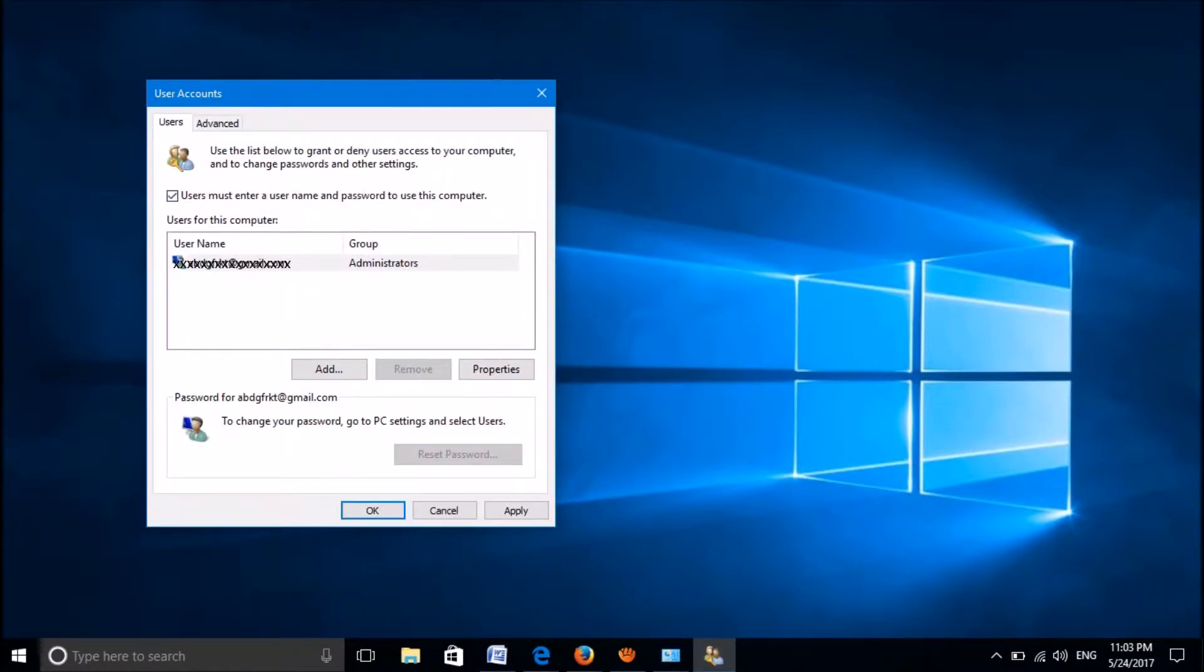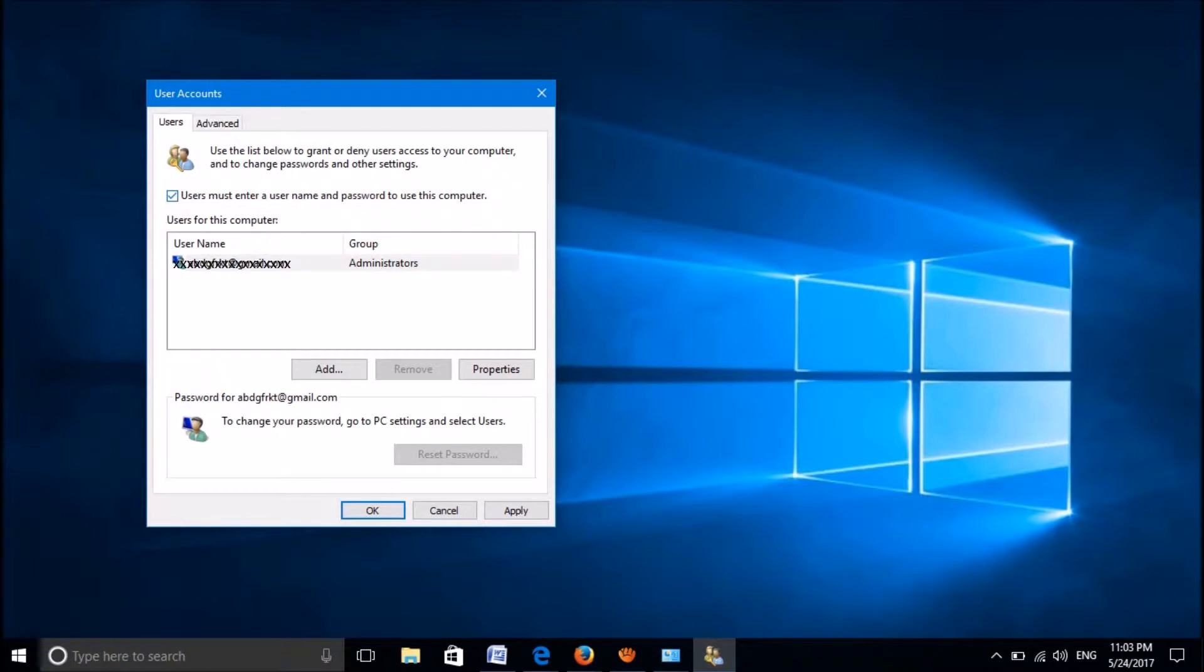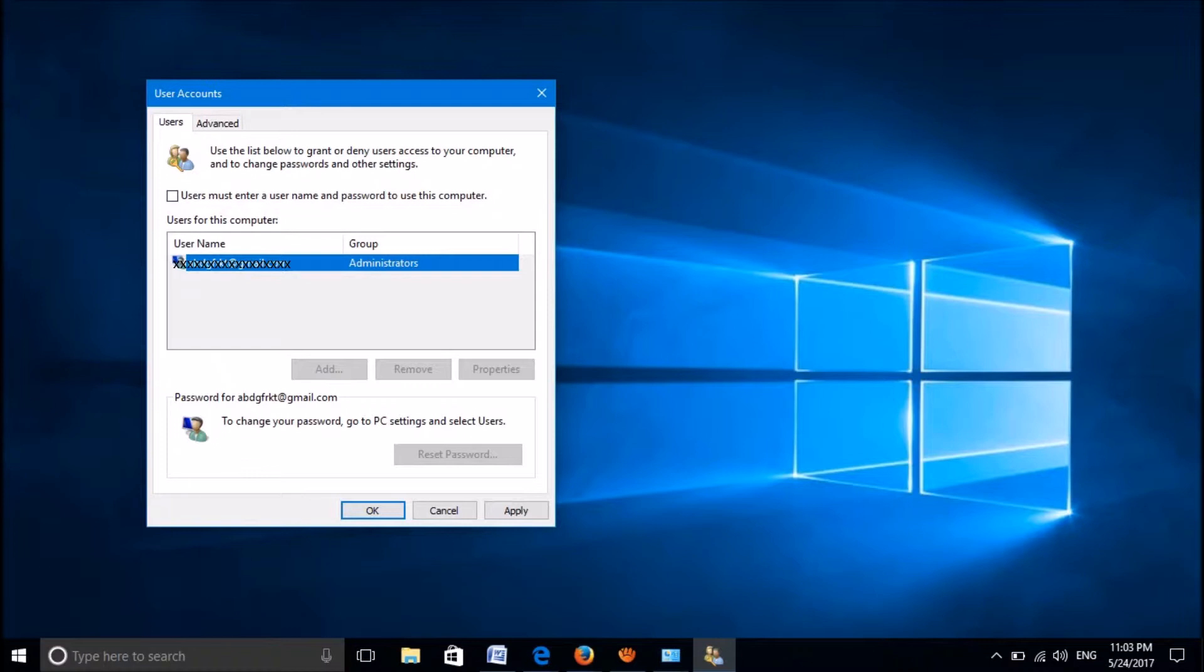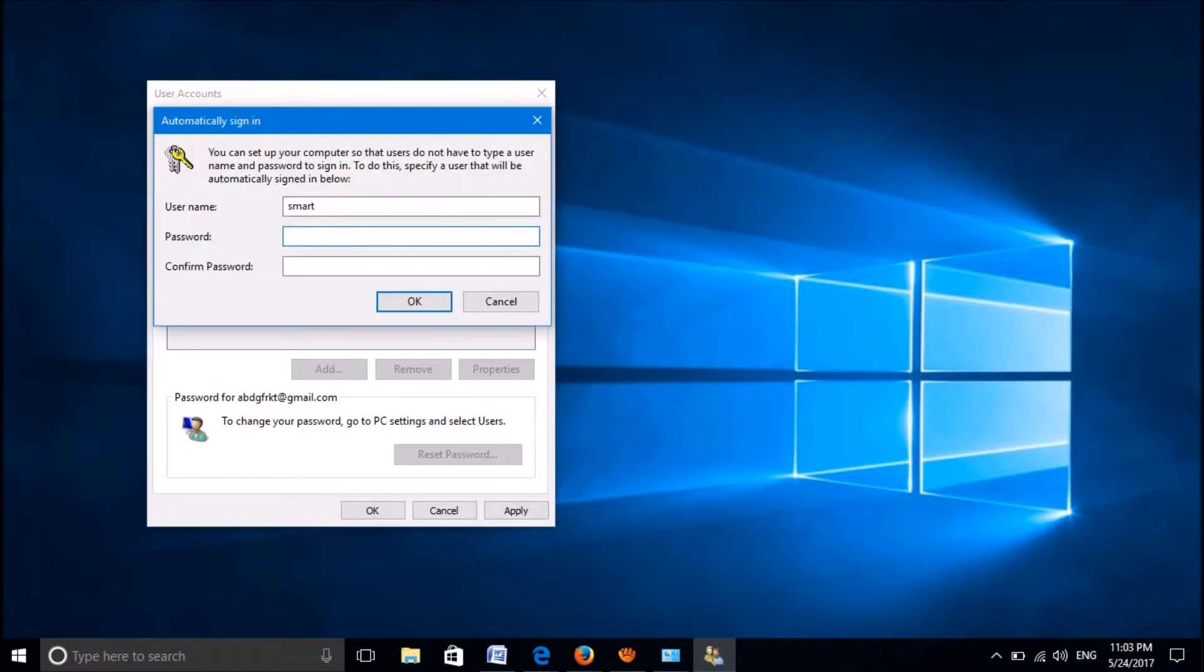In the popup window, uncheck the box for 'users must enter a username and password', and then click Apply.